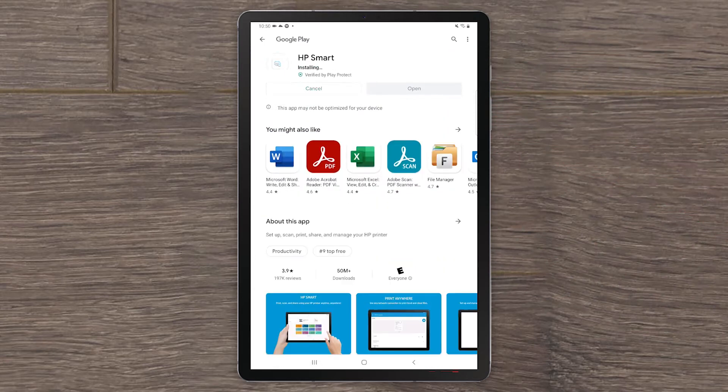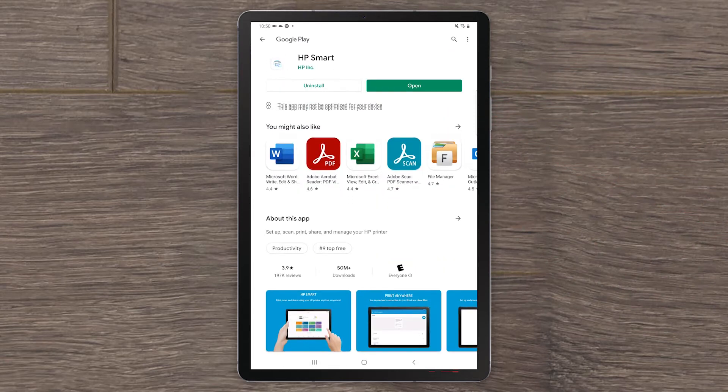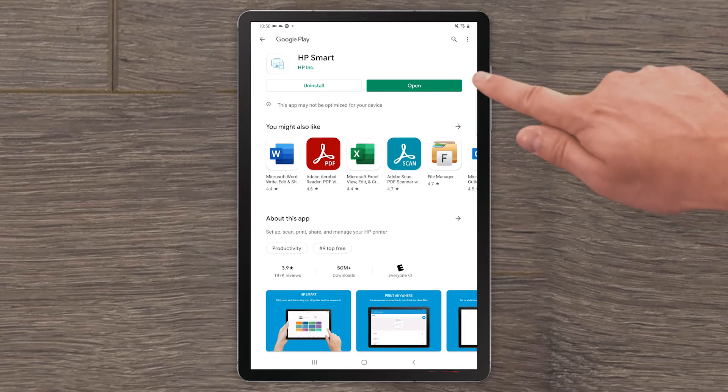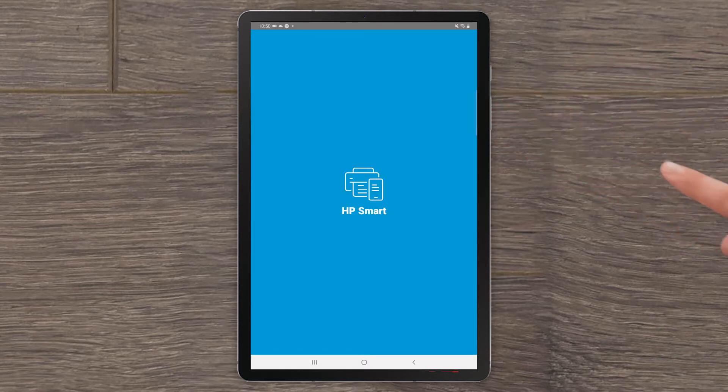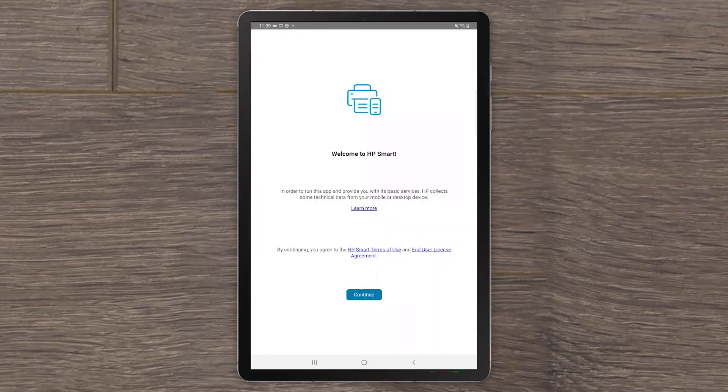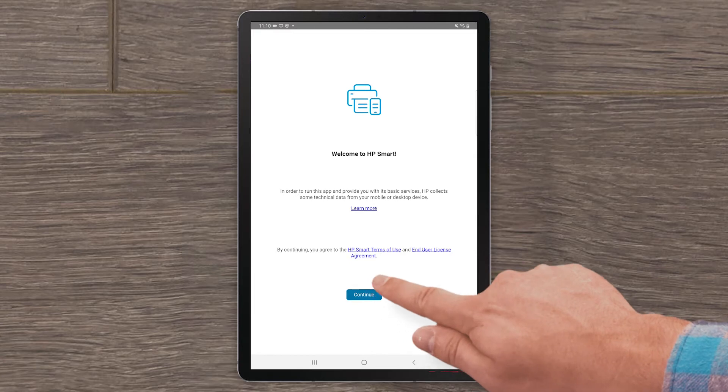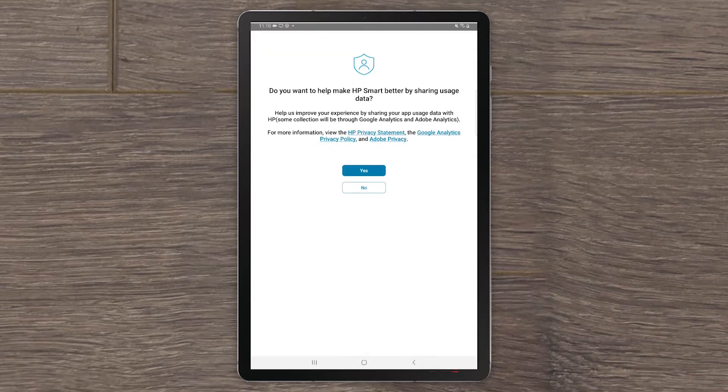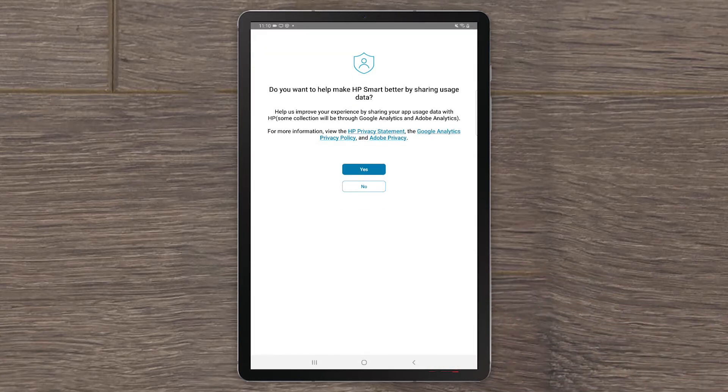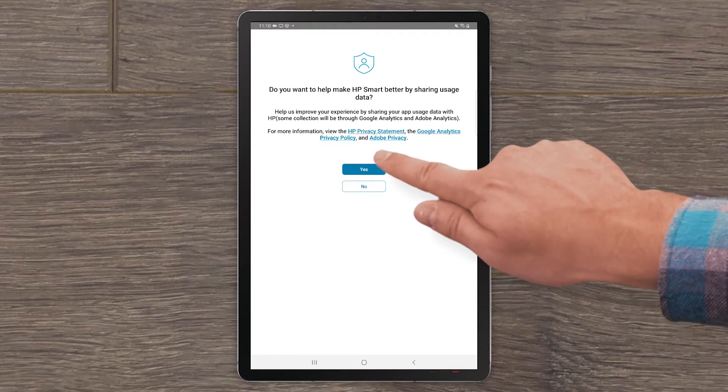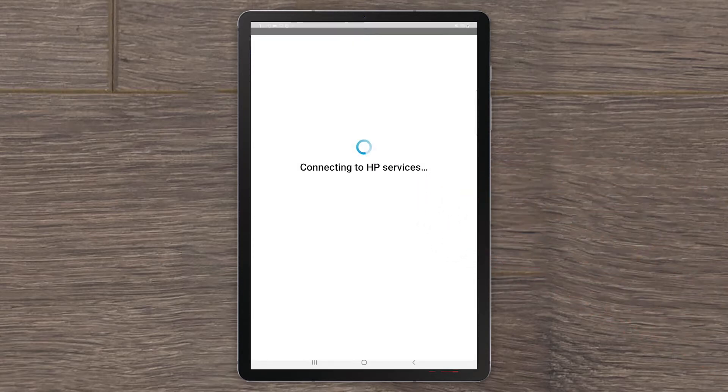After the app installs, select Open. On the Welcome screen, select Continue to agree to the terms of use. You can choose to help make HP Smart better by sharing usage data, but it is not required. Select Yes or No to continue.